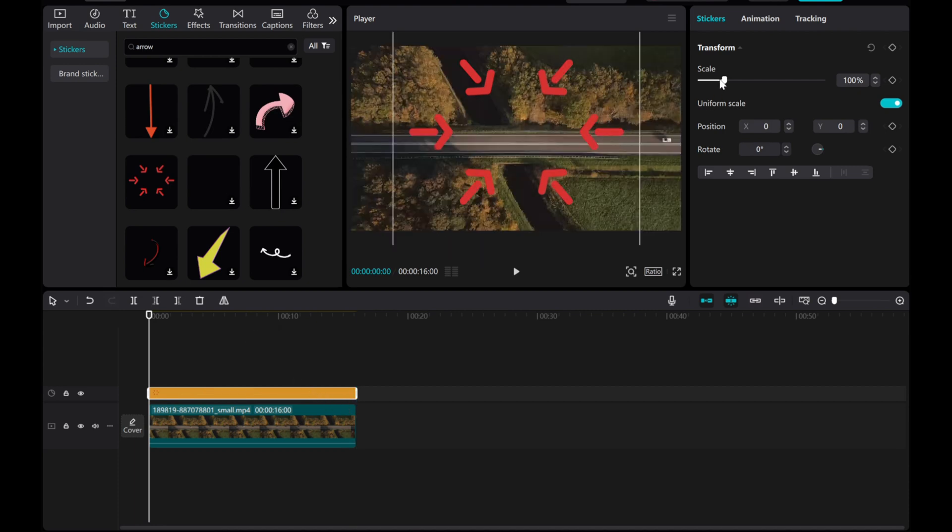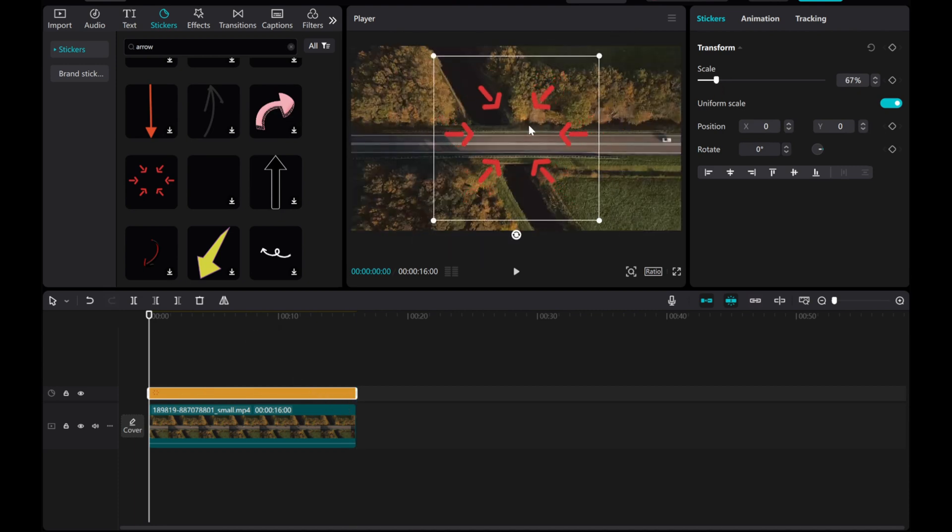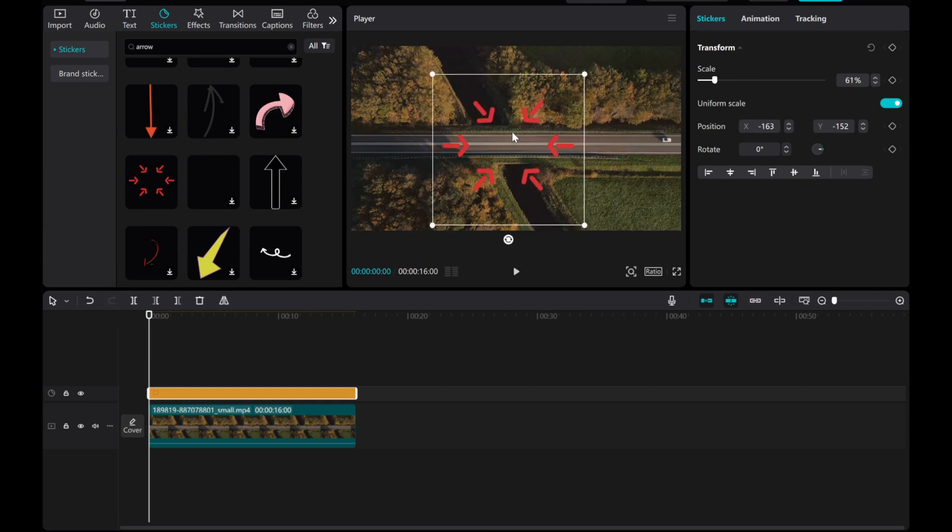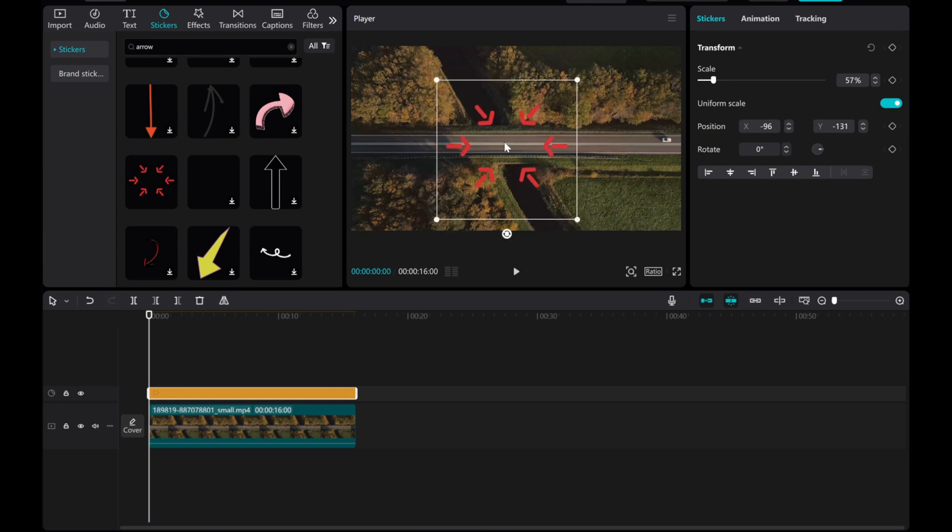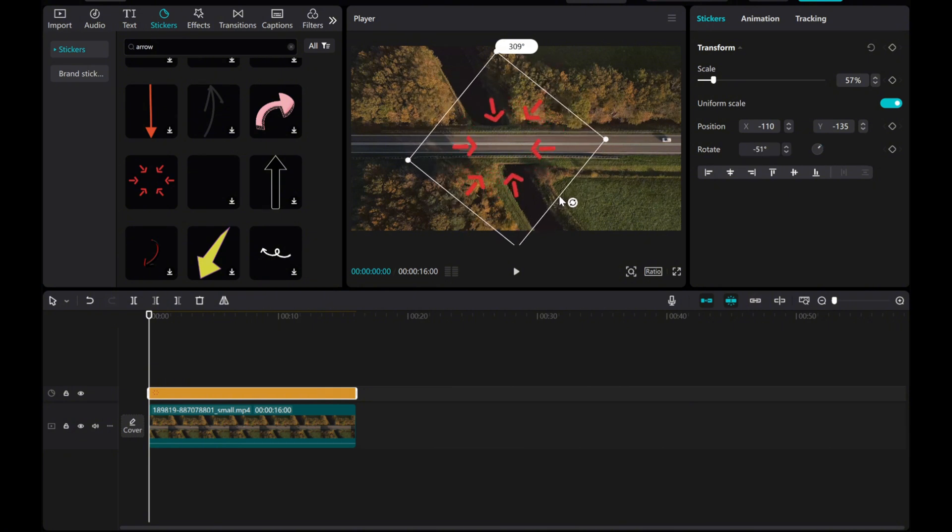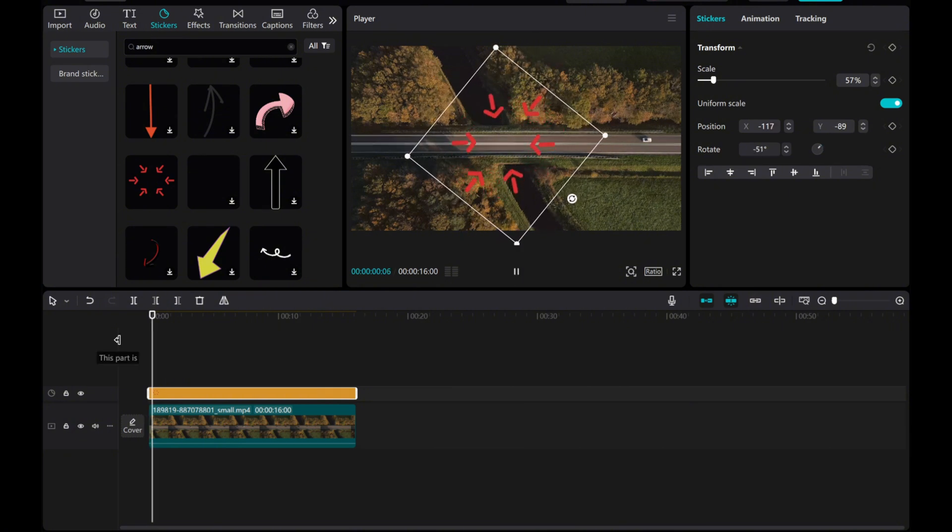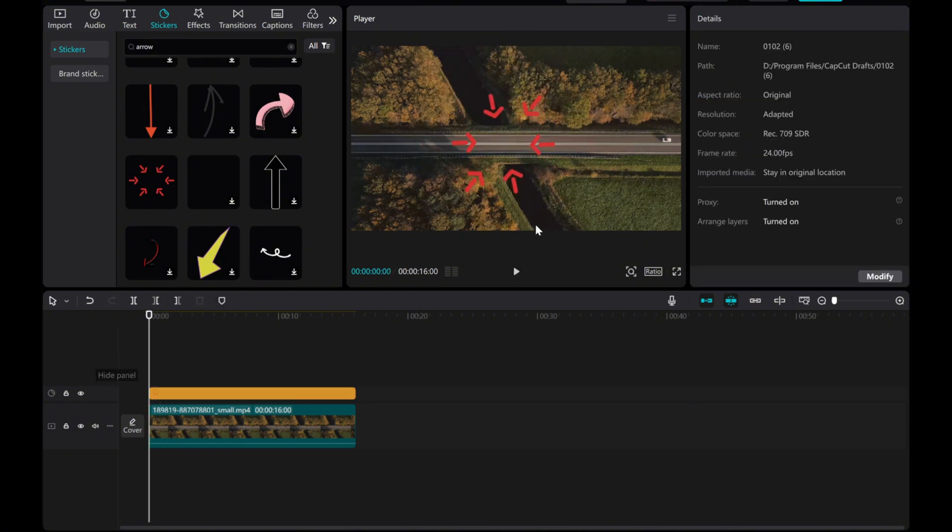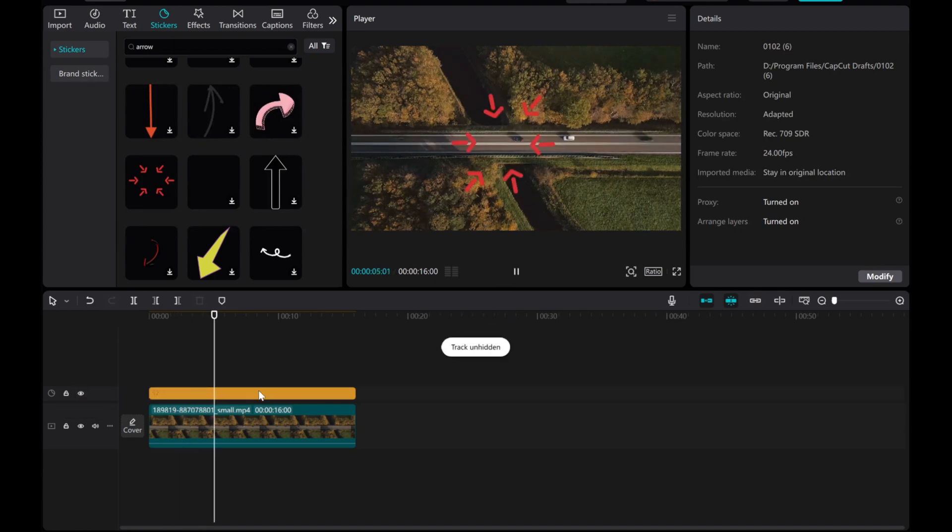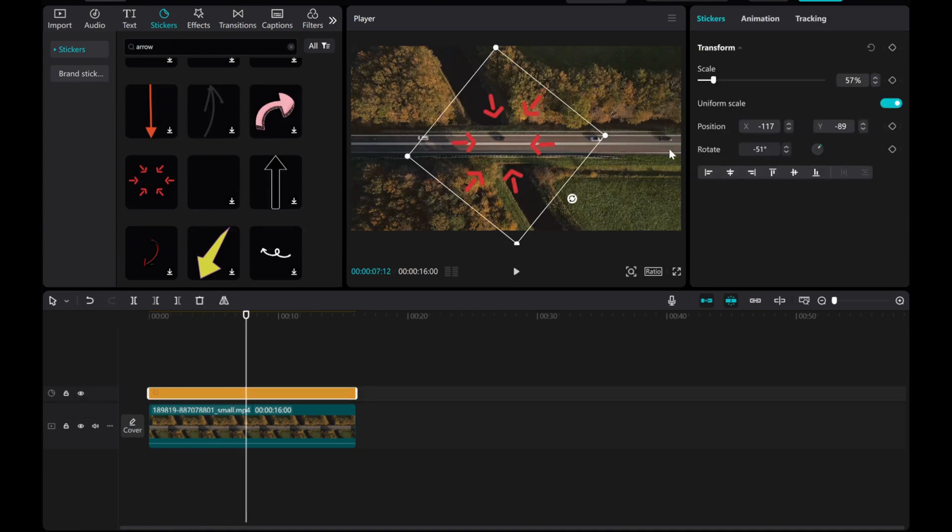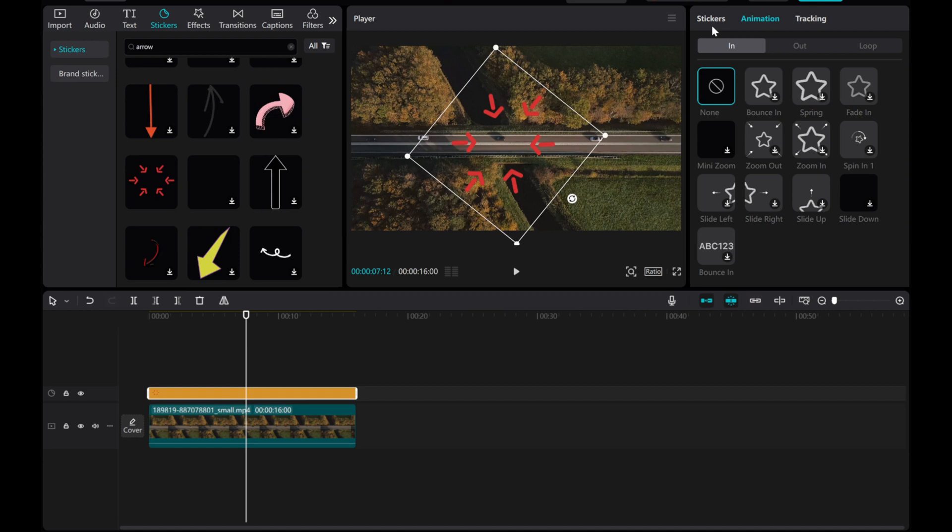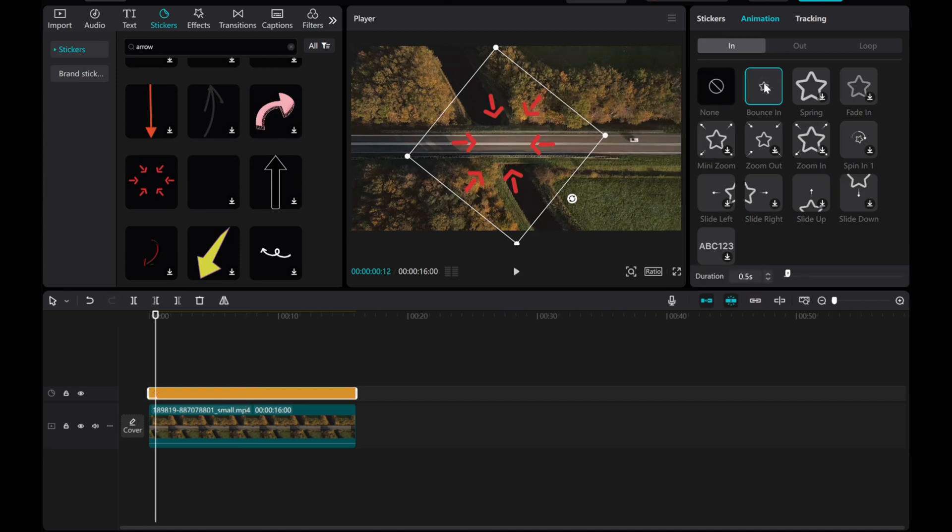You can resize it, rotate it, and position it as needed. You can also go to the Animation section and add animation to your arrow for added effects.